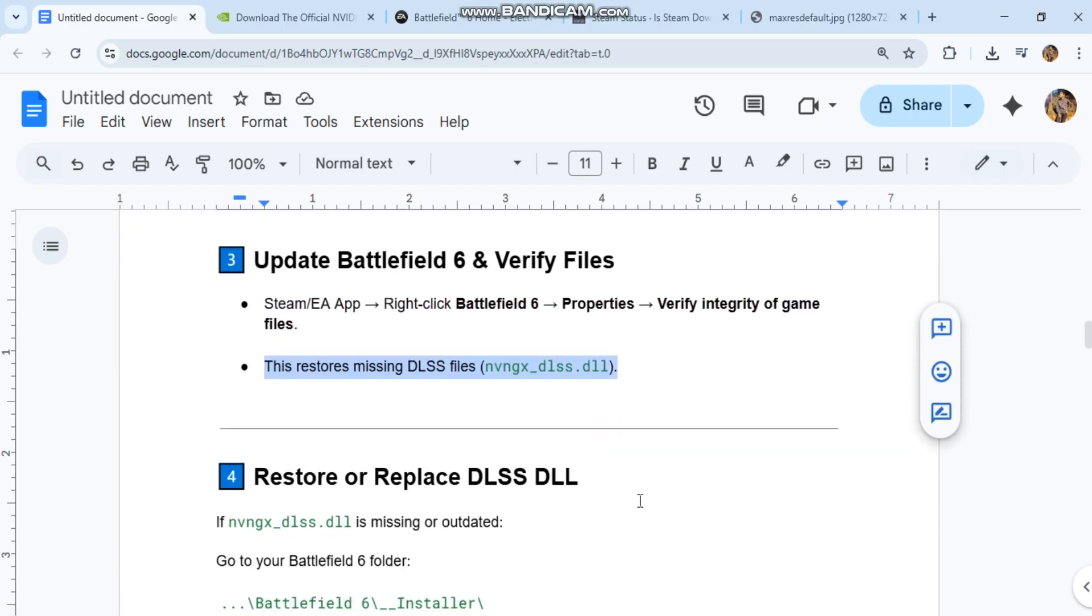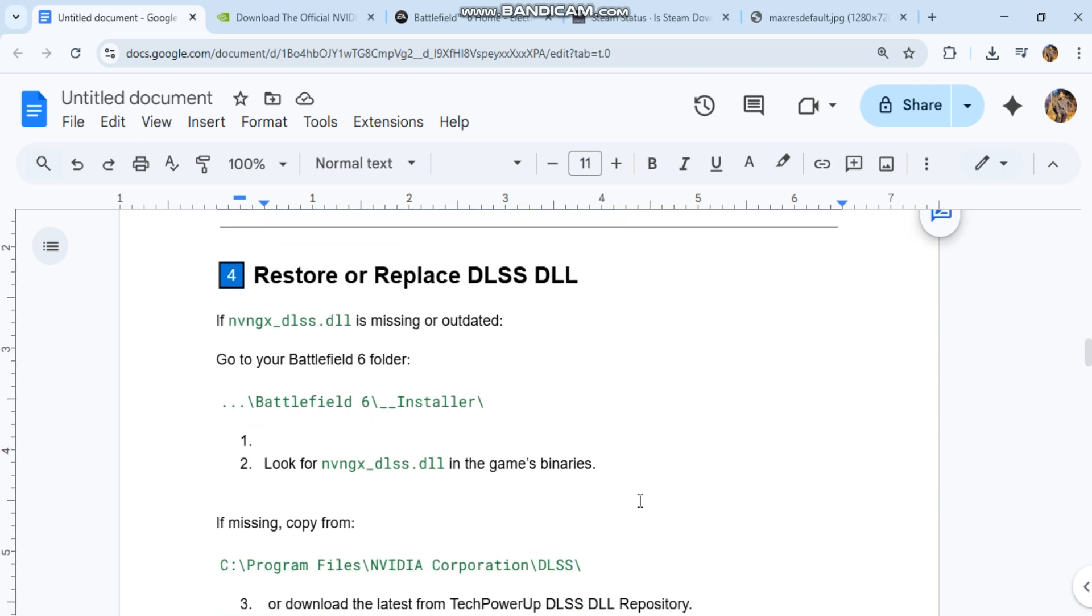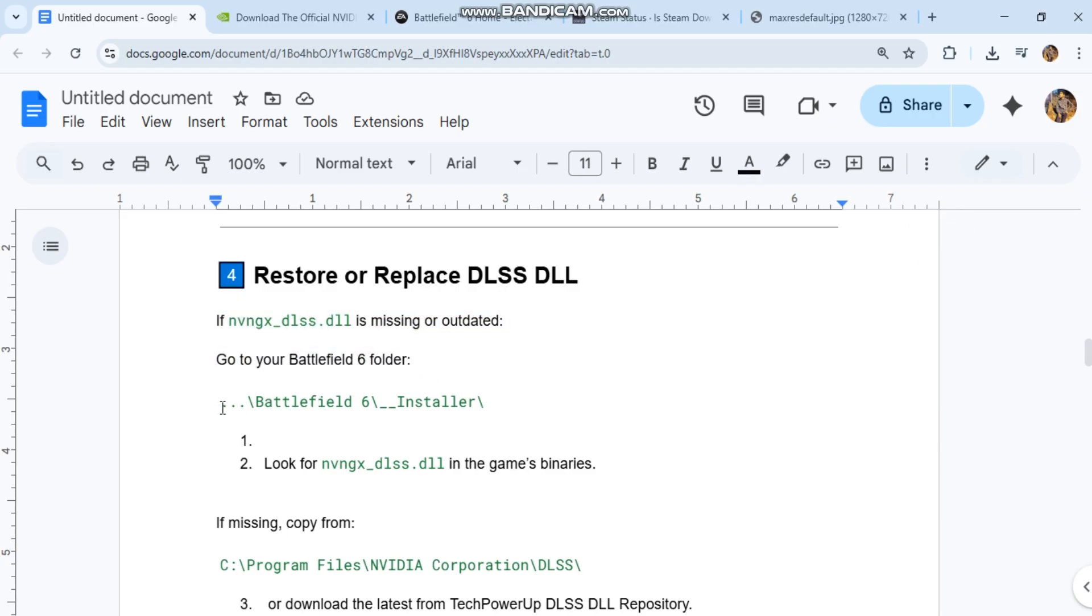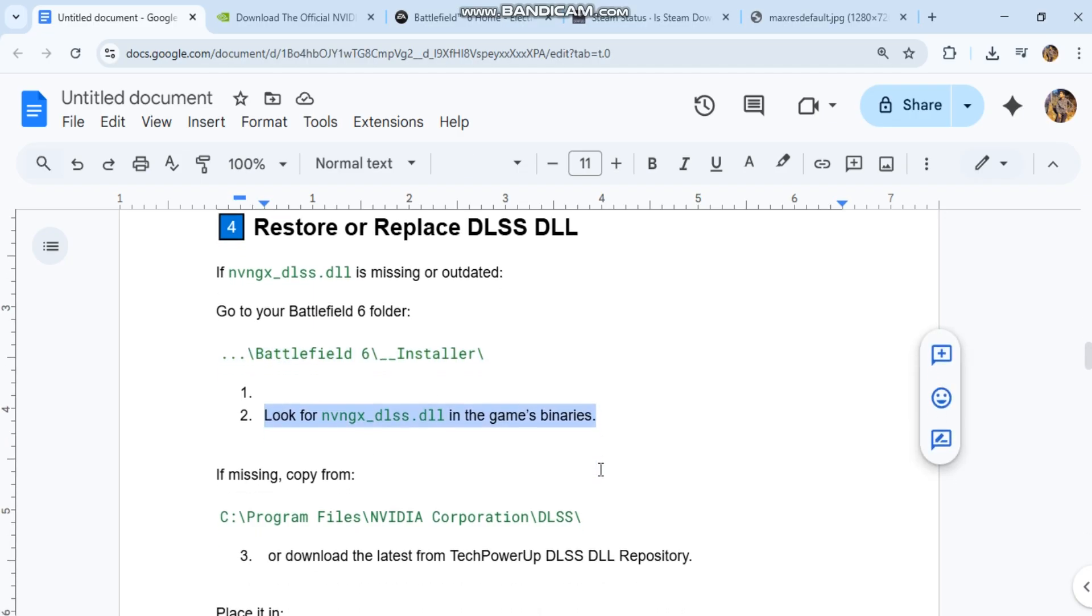NVNGX DLSS.DLL. Restore or replace DLSS DLL. If NVNGX Core DLSS.DLL is missing or outdated. 1. Go to your Battlefield 6 folder. You can see the code in our conversation history. 2. Look for NVNGX Core DLSS.DLL in the game's binaries.